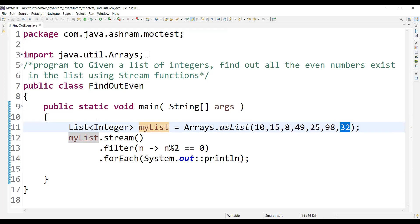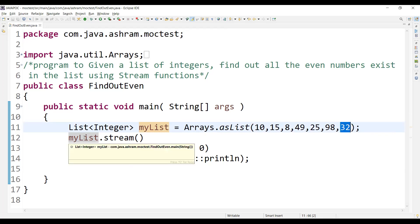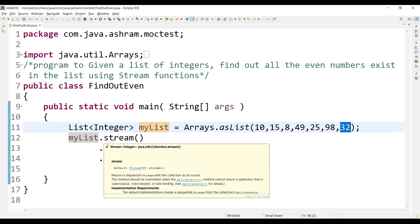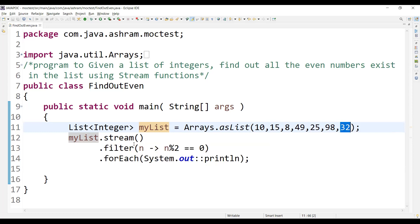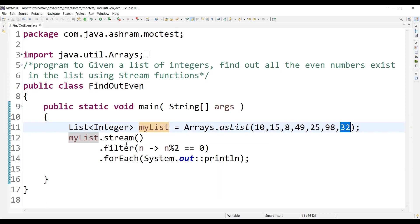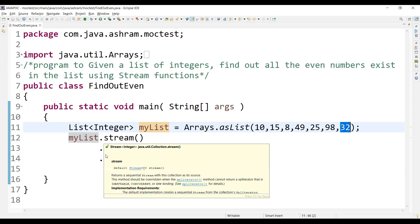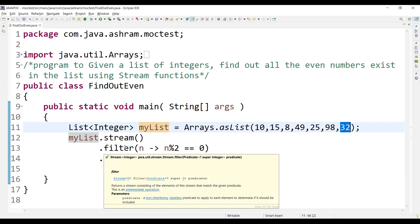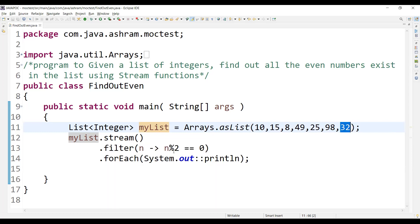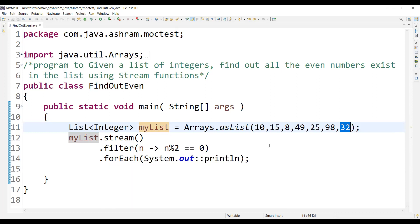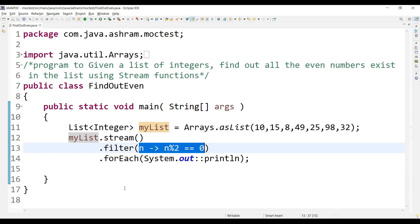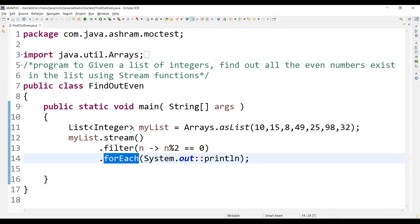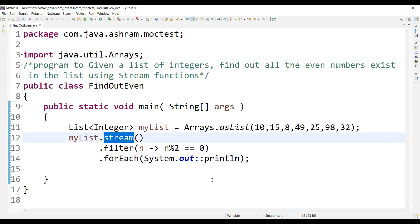So what you need to do, you have to use the myList list object dot stream. Stream will filter out or you will iterate from the list of objects from the collection. After streaming, you will have to filter out - filter method is used to filter out the numbers based upon the even number. So this is the lambda expression we are using here to find out the list of integers and filtering out. We are iterating using a forEach method. So using this, you can filter out all the even numbers existing in the list using the stream functions.